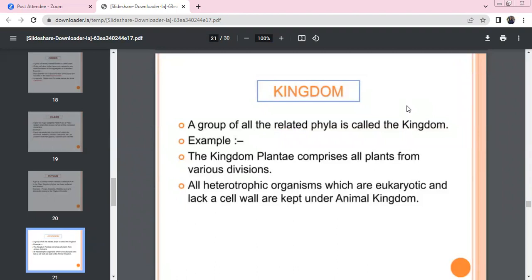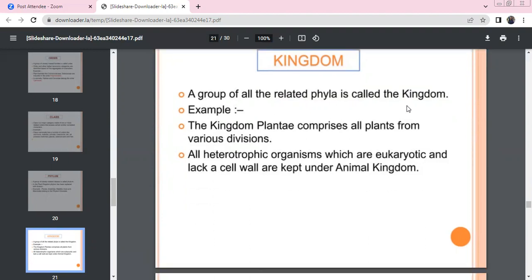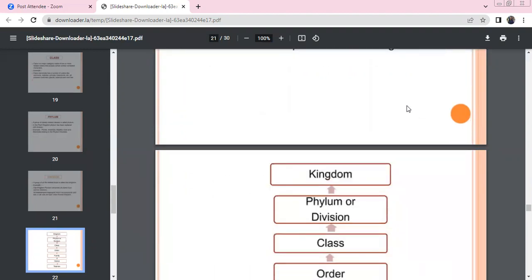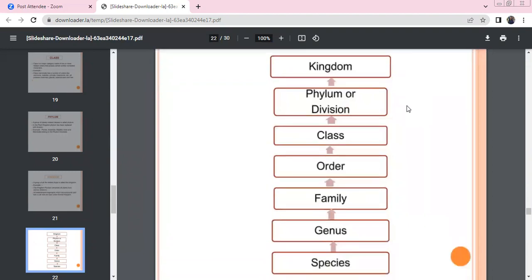There are many plants in the kingdom. In eukaryotic organisms, the presence of a cell wall is used for differentiation. If an organism has no cell wall, it belongs to the animal kingdom. If it has a cell wall, it belongs to the plant kingdom or fungi, depending on cell wall material and cell type. This forms the basis of the hierarchy.